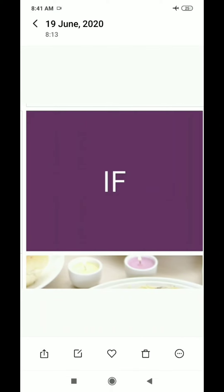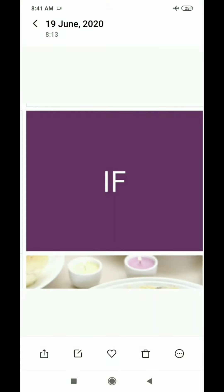Next is I and F. The sound of I is 'E' and the sound of F is 'fa'. Now we combine E and fa, and it becomes 'if'. How do we pronounce this word? 'If'. Repeat: 'if'. Good.